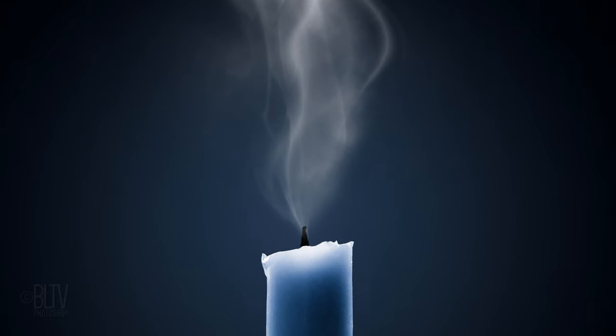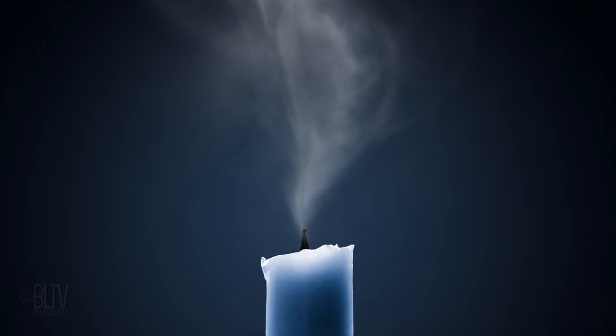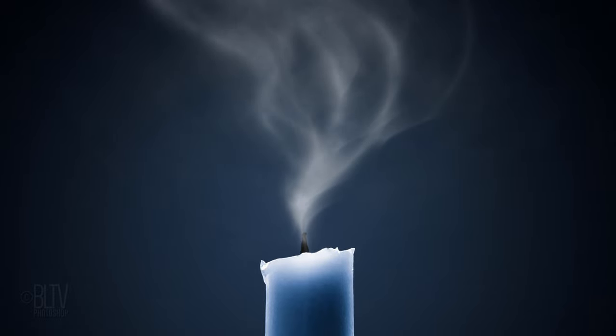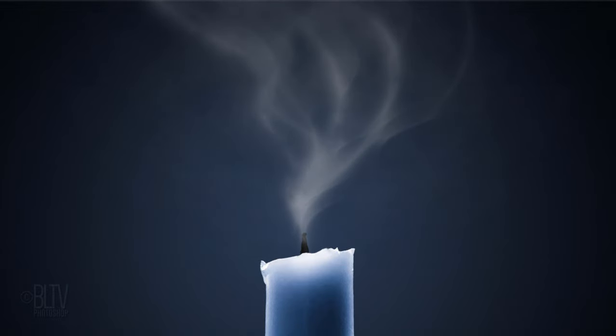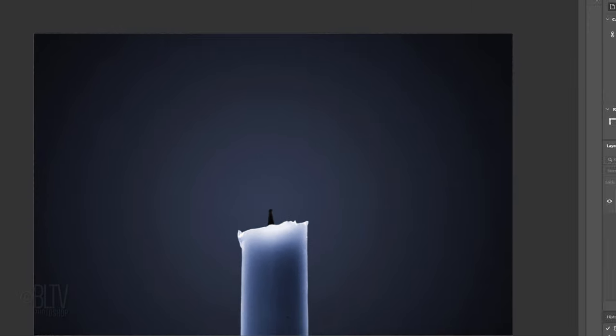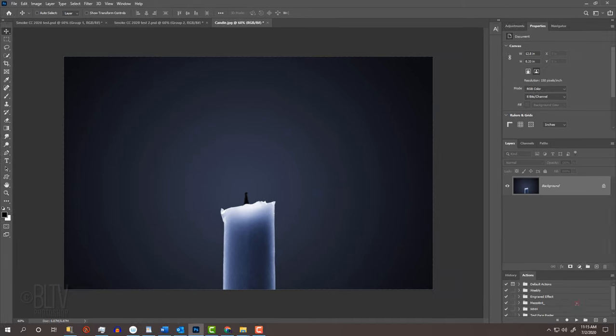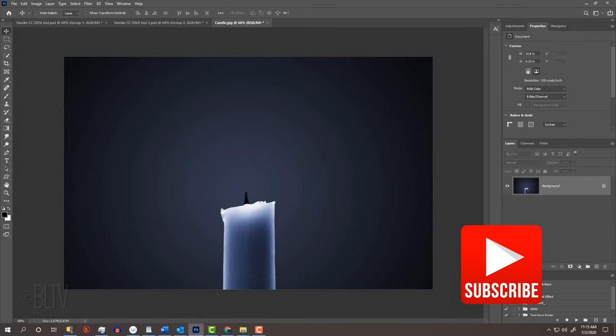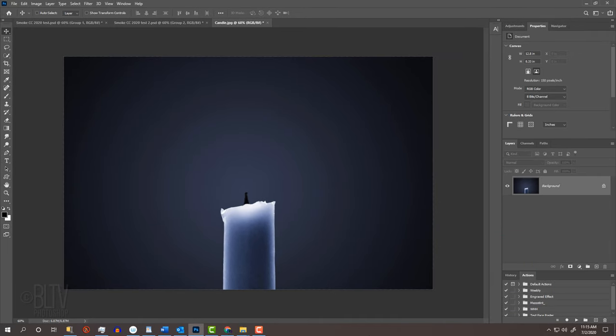This is an update of tutorials I've done many years ago on earlier versions of Photoshop. For your convenience, I provided this image of a candle so you can follow along. Its link is in my video's description or project files.